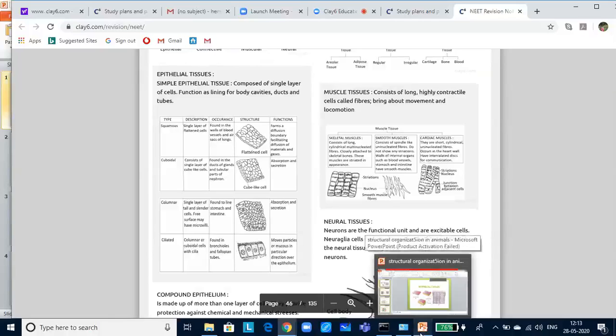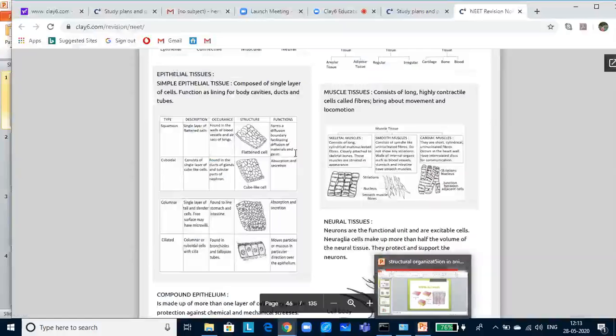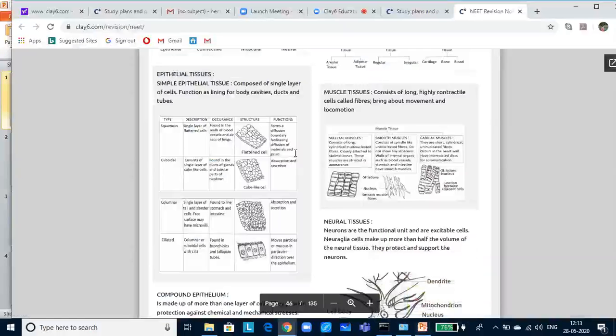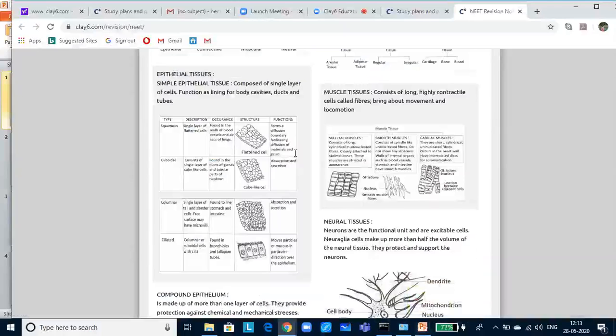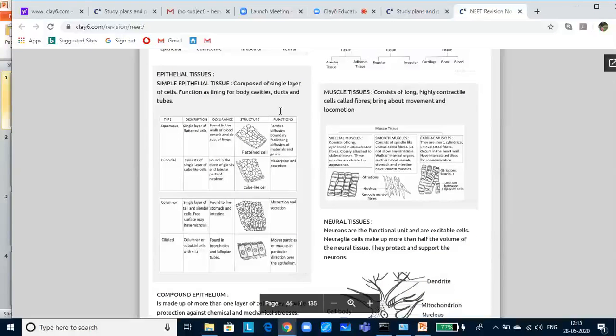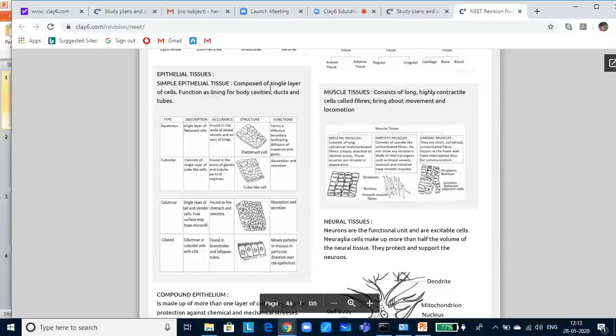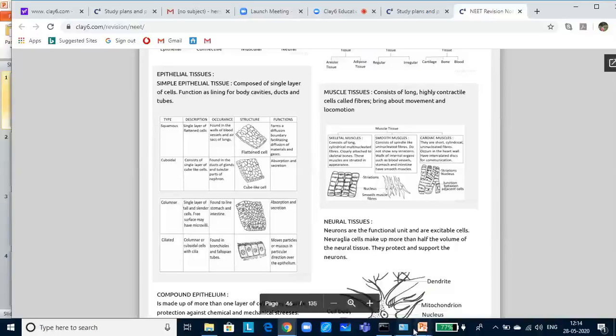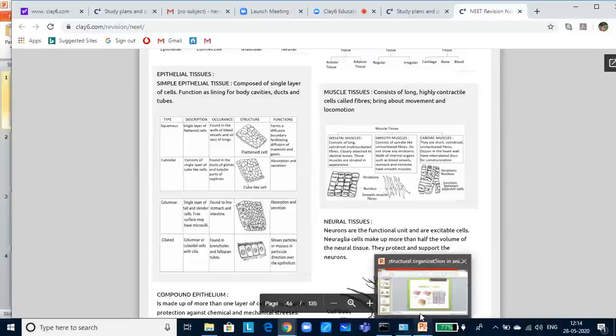Simple epithelial tissue is composed of single layer of cells. And they function as the lining for body cavities, ducts and tubes. The cells are compactly packed with very little intercellular matrix. There are two kinds of epithelial tissue: simple epithelium tissue and compound epithelium tissue.